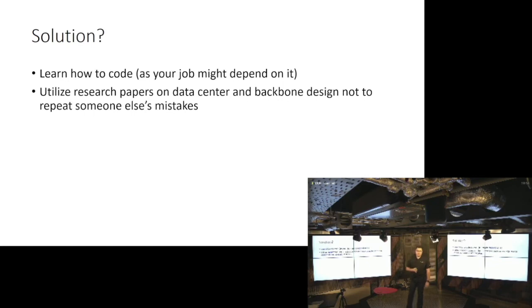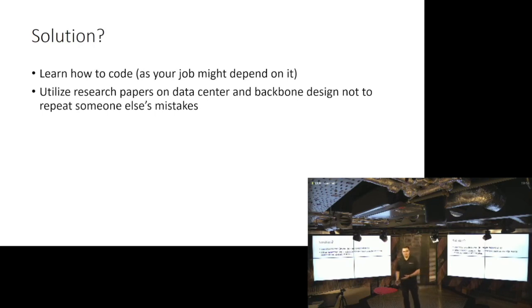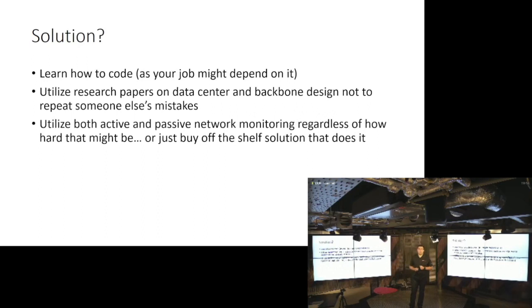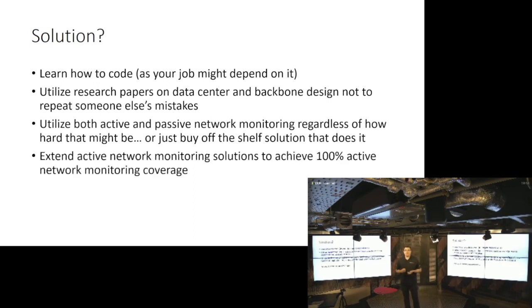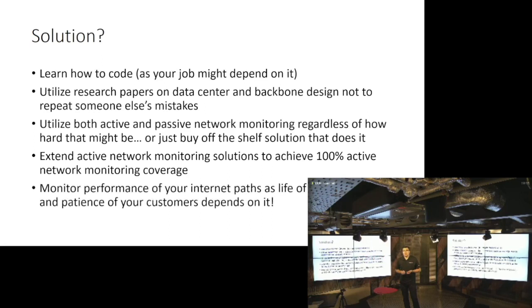Utilize research papers about data center design and backbone designs from other companies that publish those researches. Like, why would you learn on your own mistakes? Learn on someone else's mistakes. Be ahead. And try to basically extend active and passive network monitoring, regardless of how hard that is, or just buy the off-shelf solution that does that.